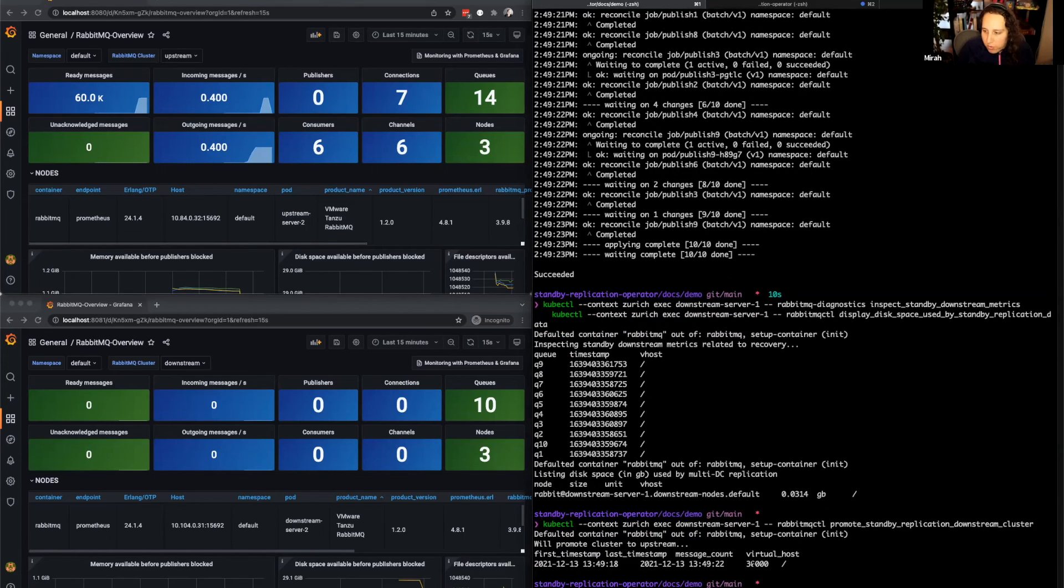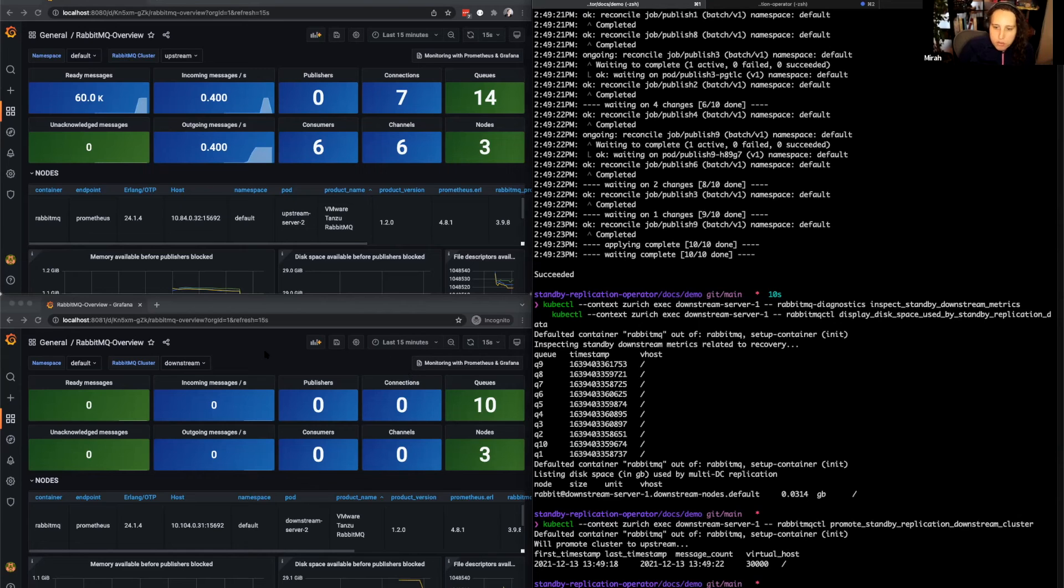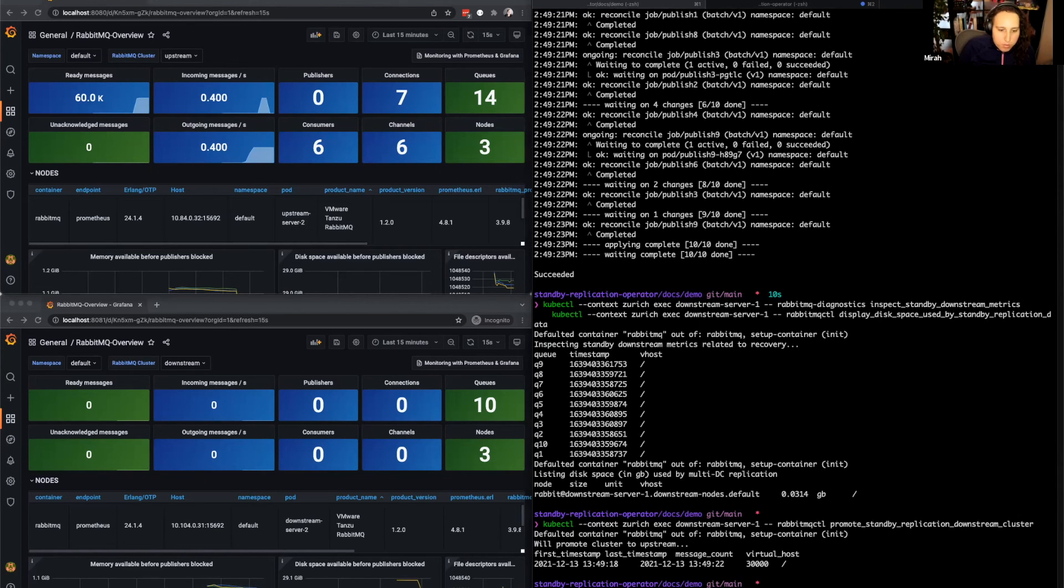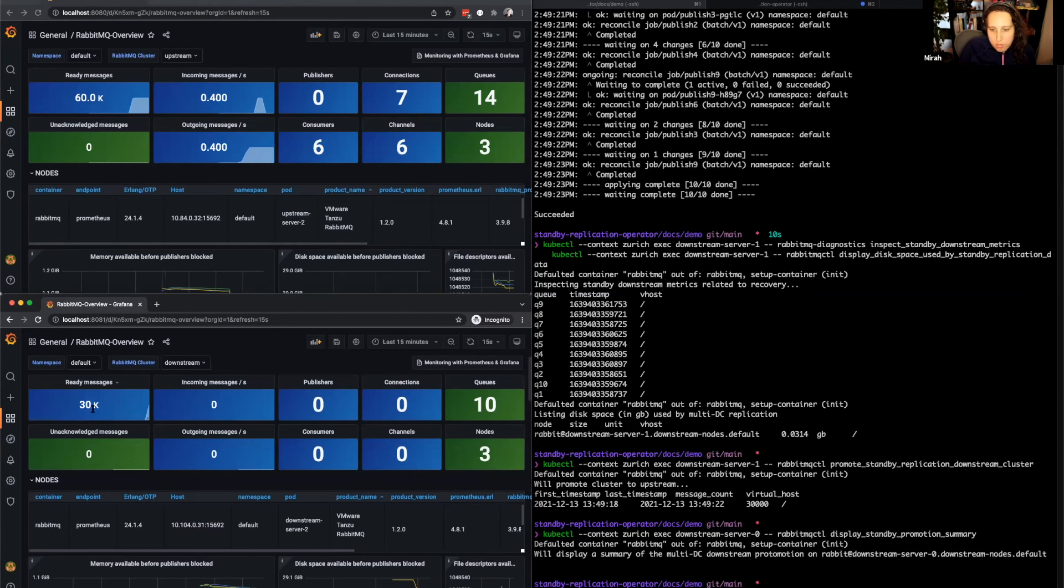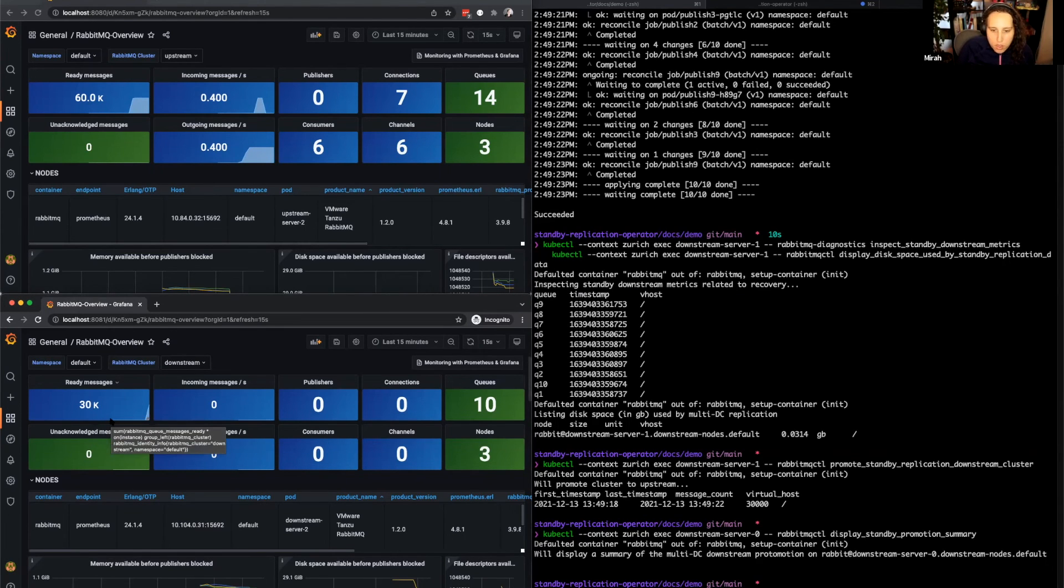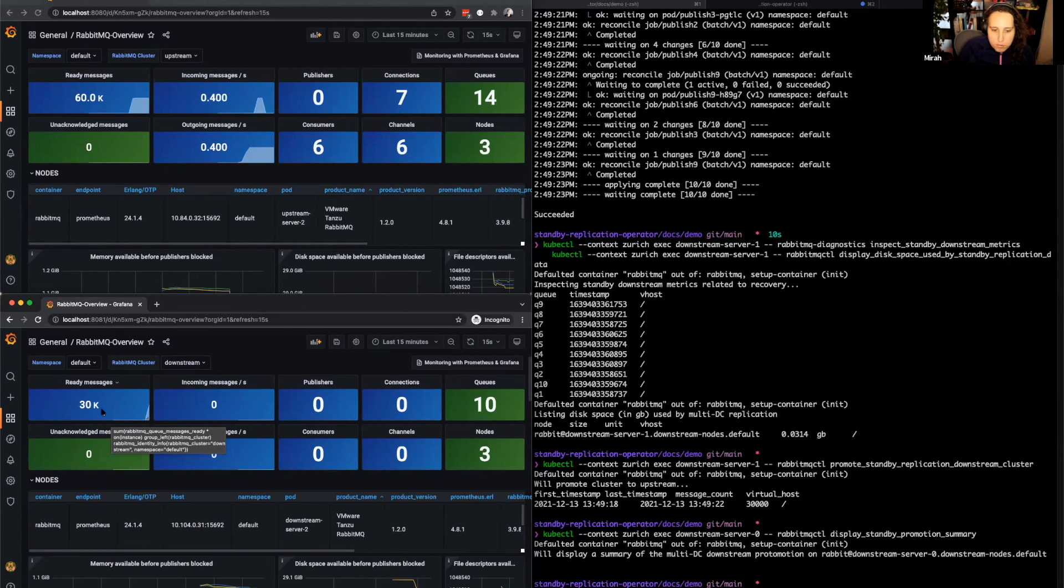As we can see, we've promoted 30,000 messages, and those messages will appear in the queues here on the downstream site. As we can see, the 30,000 messages have appeared in our ready queues and are available on the downstream site for consumption by our consumers.